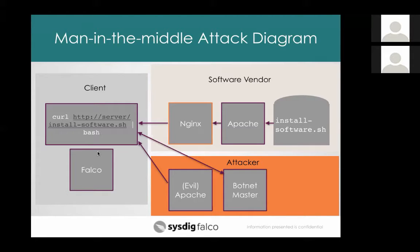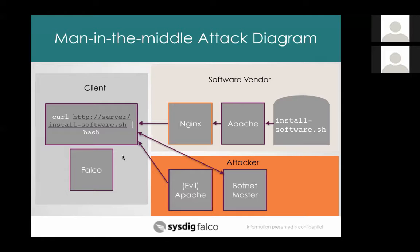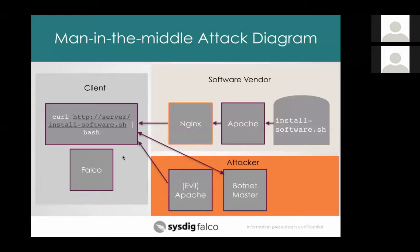And then on the client we'll set Falco running so we can use it to detect this activity. If the attacker can get into the Nginx machine, they can change this script on the fly as it's being downloaded to the client. And that's especially tricky to detect because there's no copy of the software, there's no copy of the installation script that you can look at to see that it's been modified. It's only being modified in flight between the server and the client.